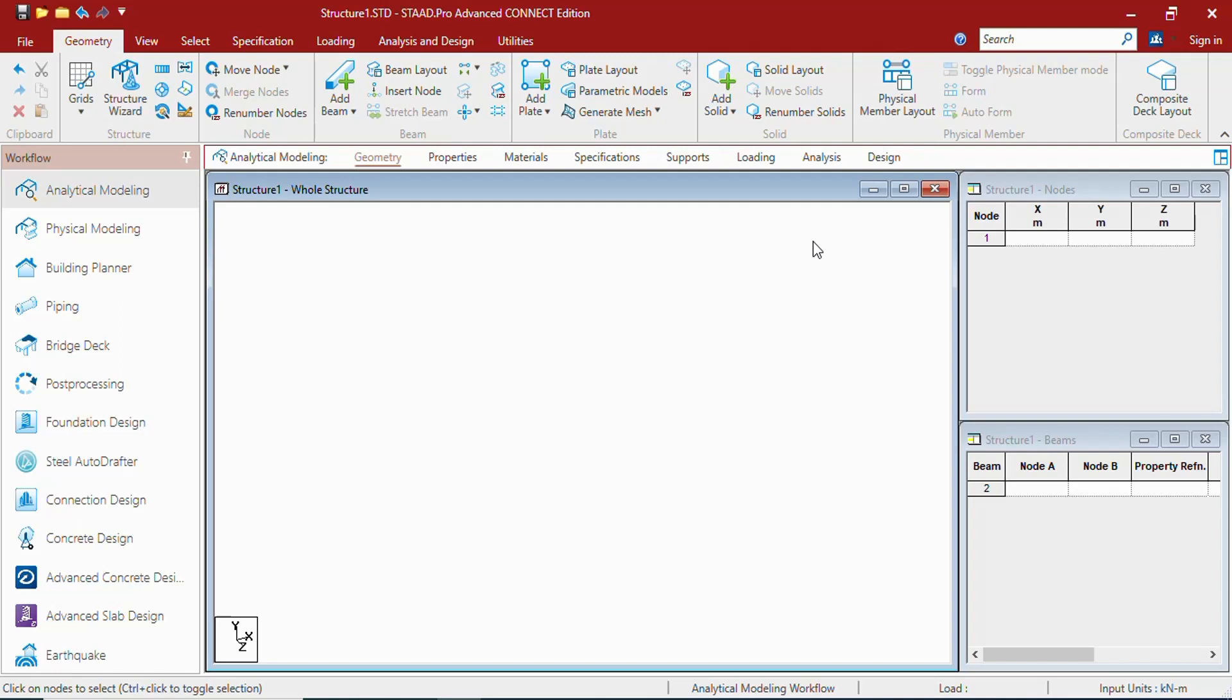Plates will be 3 point plates or 4 point plates, which will be connecting to 3 nodes or 4 nodes. It will have thickness, it will have area.